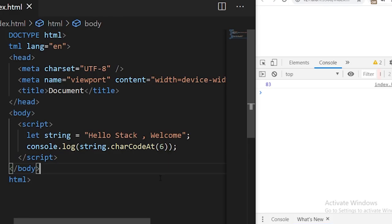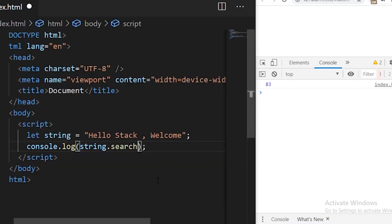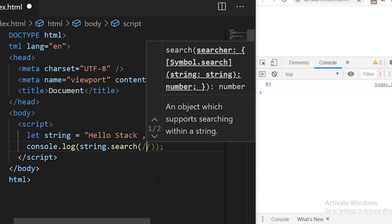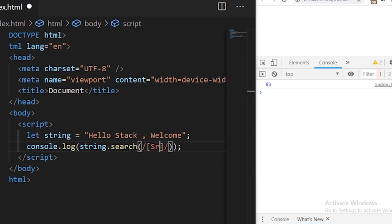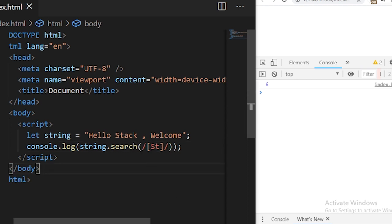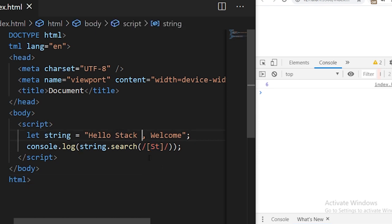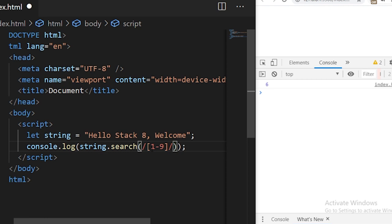The next function we have is search. The search function is used to test a regular expression against the given string. We write string.search() and specify the regular expression to search for. For example, I'm searching for 'st'. This function returns the starting index where the regex is matched. You see it returns the starting index of the matched character.